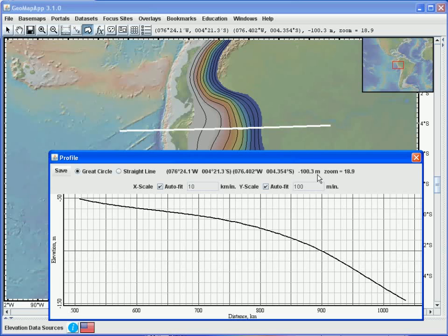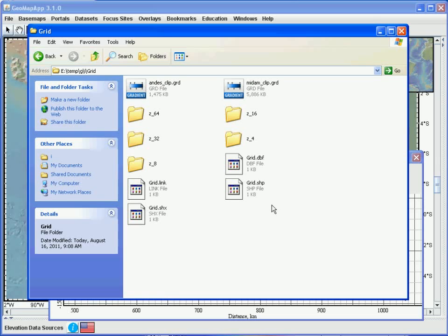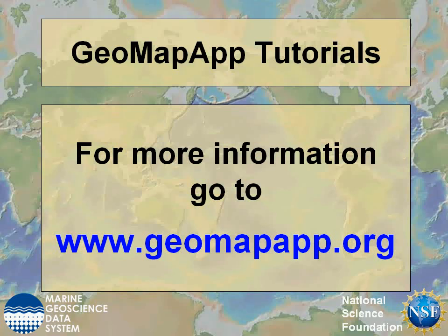Lastly, the set of files that was created by GeoMapApp when the grids were imported can be seen in the navigation window here. And this set of files and folders can be deleted if the imported grid is no longer needed. More information on GeoMapApp can be found at www.geomapapp.org